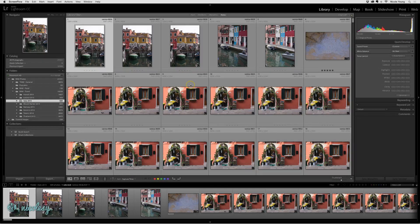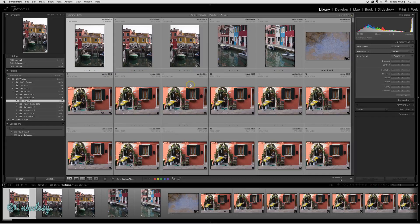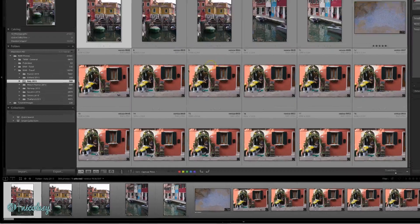Collections are a way for you to group and organize your photographs without actually having to move the file into a new folder or create a copy of that file somewhere else. Collections only reference the image and then show you those grouped images together.